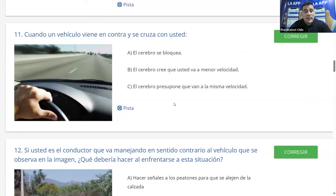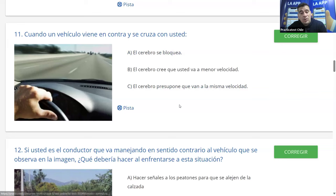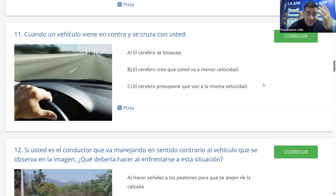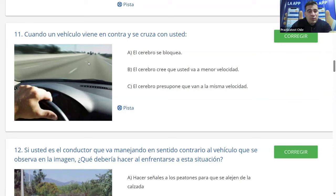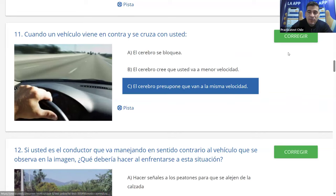Cuando un vehículo viene en contra y se cruza con usted, ¿qué hace el cerebro? A: se bloquea. B: cree que usted va a menor velocidad. C: presupone que van a la misma velocidad. Siempre es complicado saber a qué velocidad viene el vehículo de frente. El cerebro siempre piensa que ambos vienen a la misma velocidad y que el punto de encuentro será a la mitad del camino, pero muchas veces el otro vehículo viene más rápido y el encuentro será antes. La mayoría dice C y es correcto.